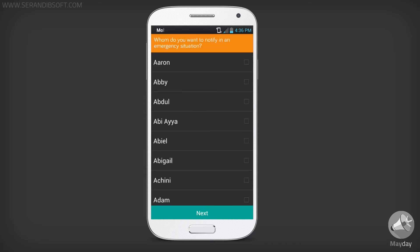Here you can select the contacts that you want to inform in an emergency. The maximum count is three. Then click Next.